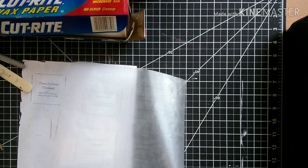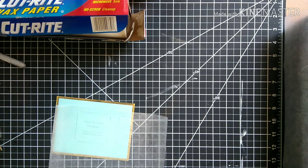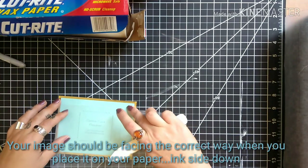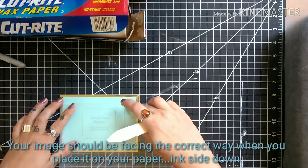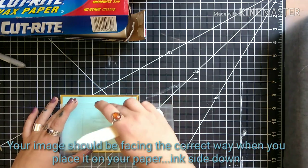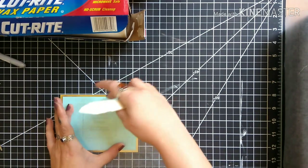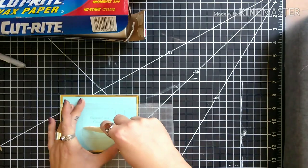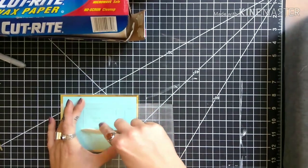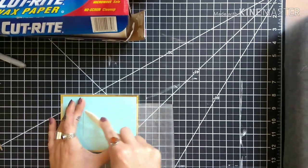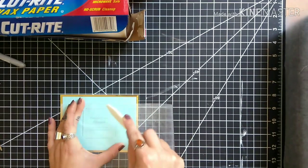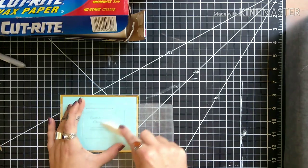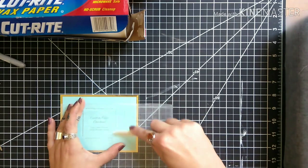So once we take it out of the printer, you want to wait, you know, 30 seconds to make sure that you don't smear it as soon as you put it down on the paper. So you're just going to place it wherever you want it on your paper or envelope or whatever you're using, and then you're going to hold it down and make sure that it does not move at all. And you're just going to take your card or your bone folder and you're going to rub it on. You want to give it a pretty good firm push when you do this.